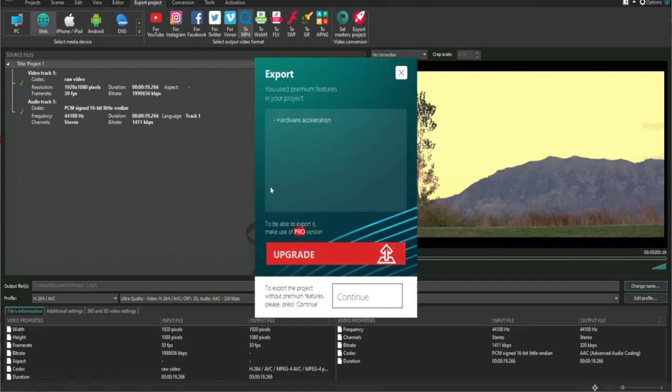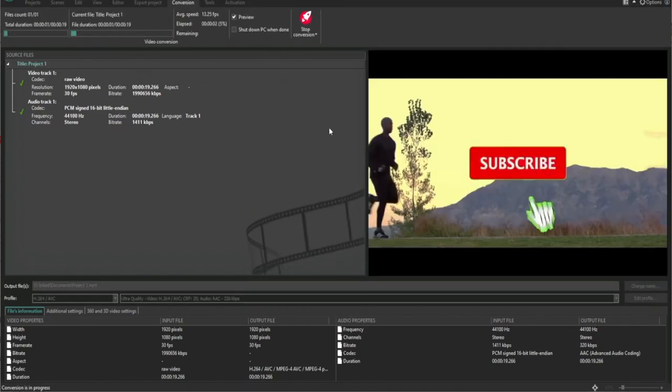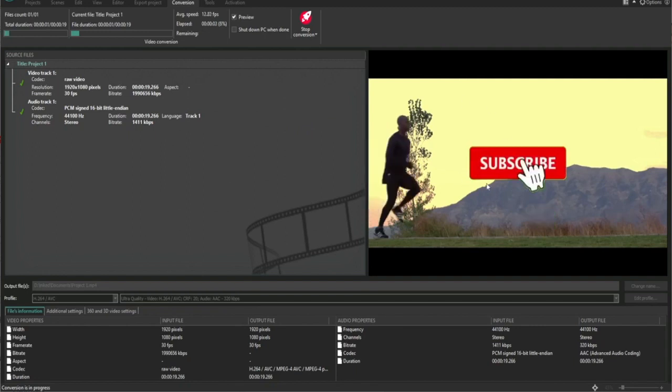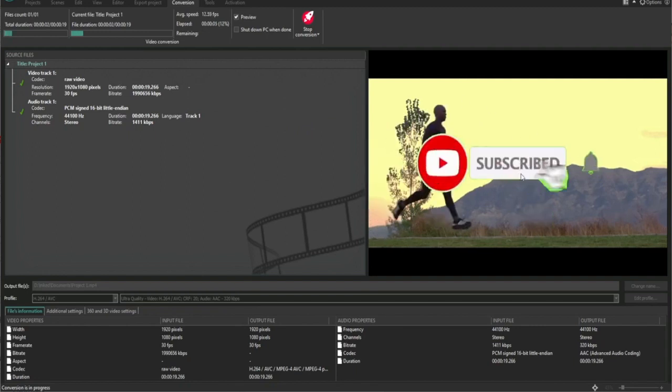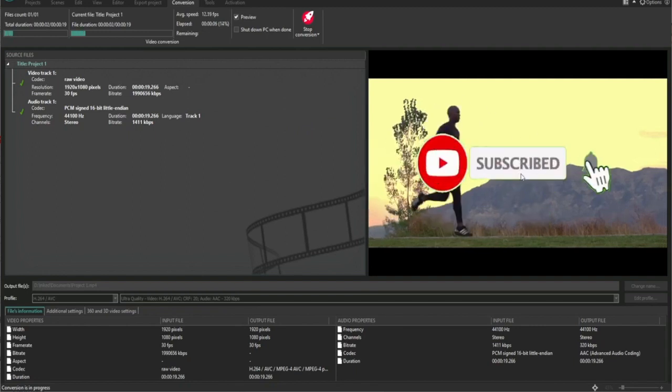This page will pop up and you can just click Continue. As you can see, it is now rendering. When that is done, your exportation will be complete.